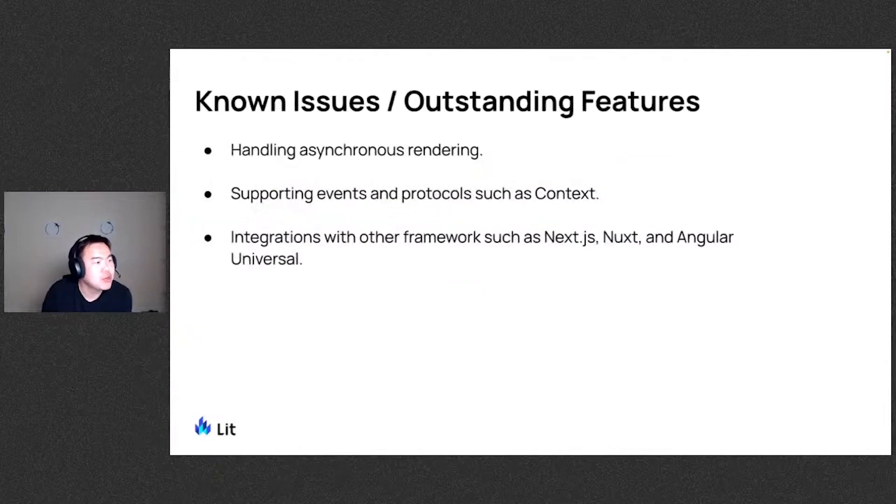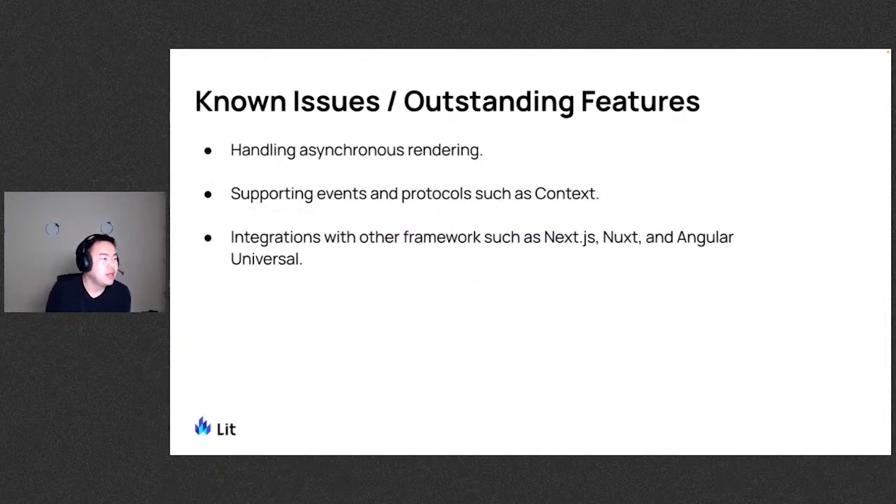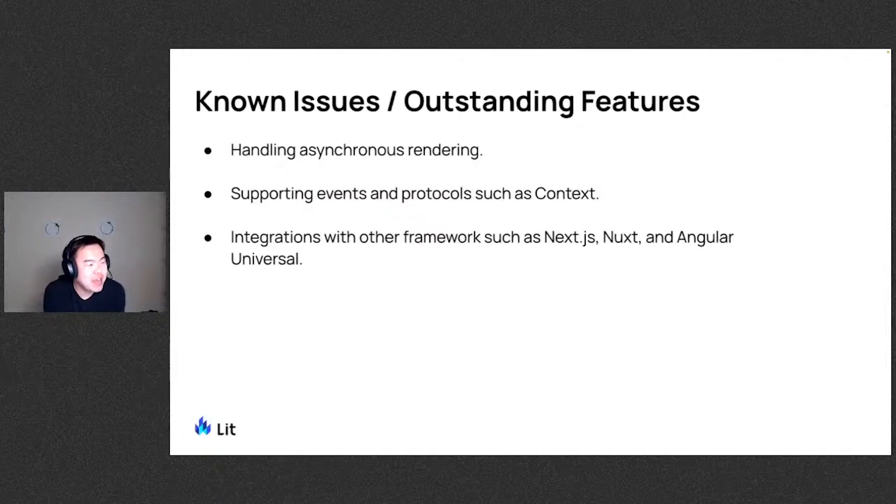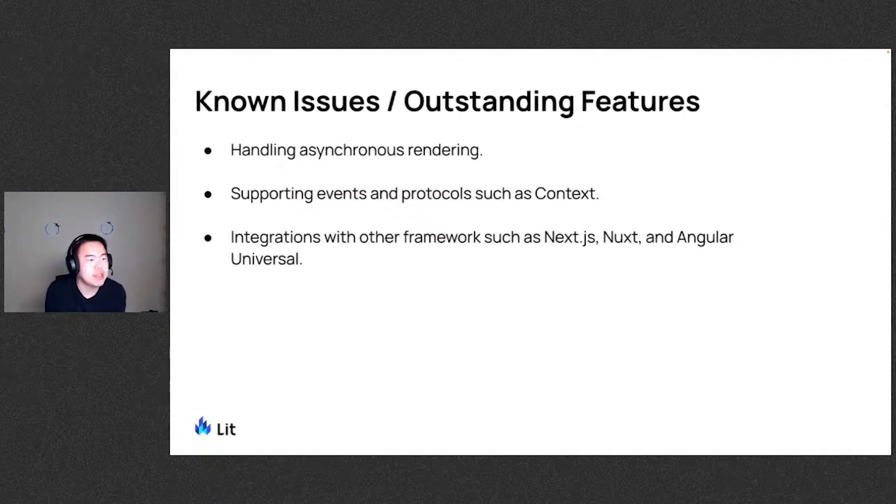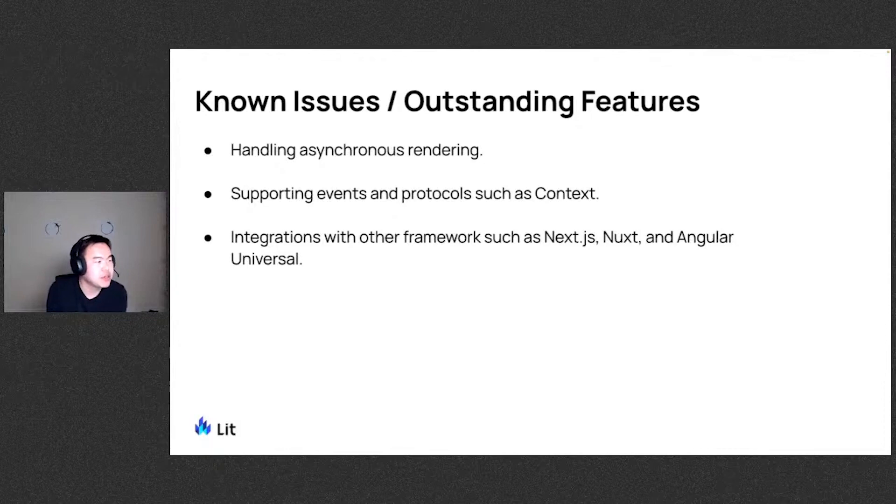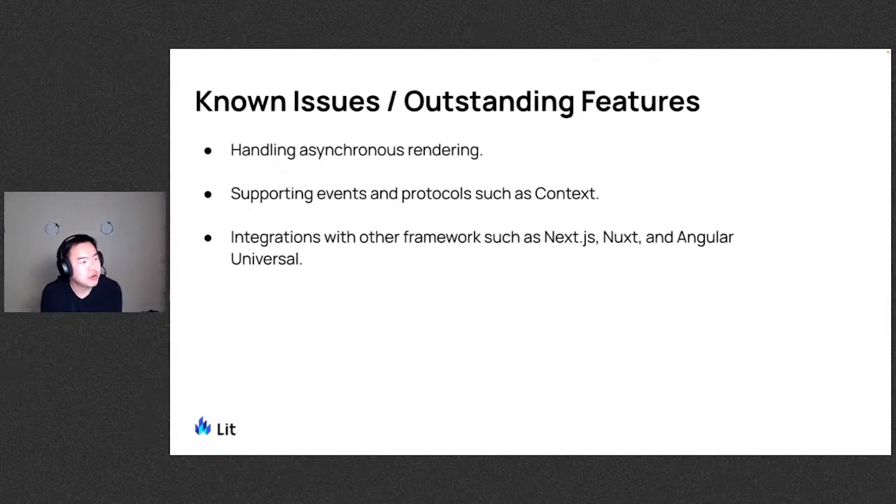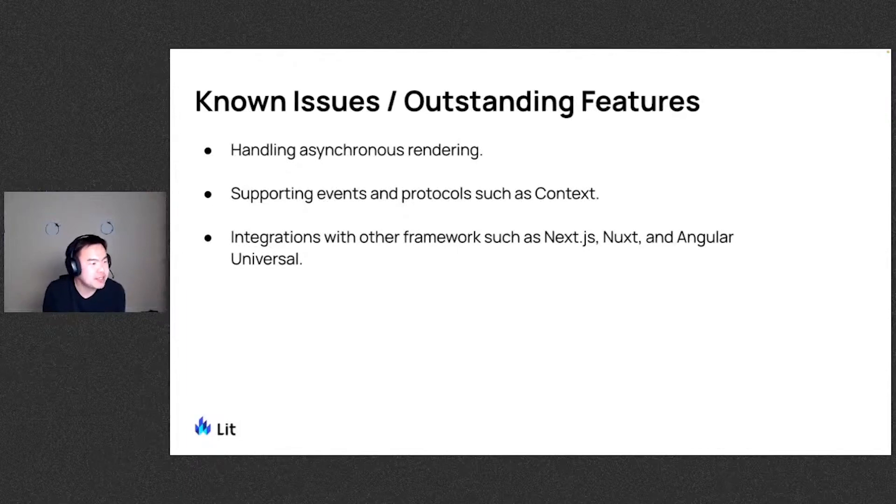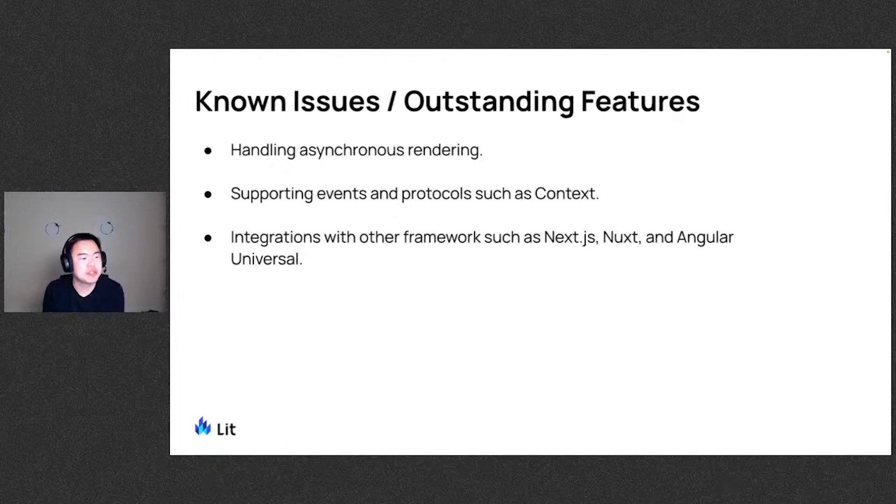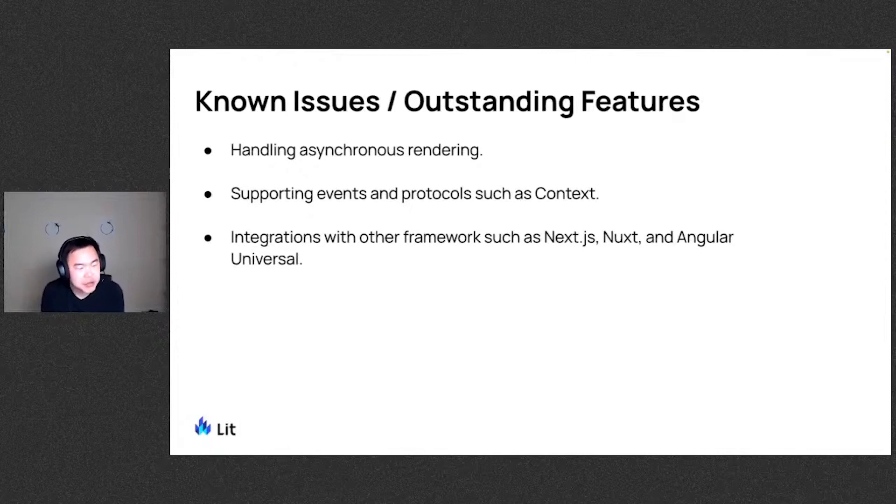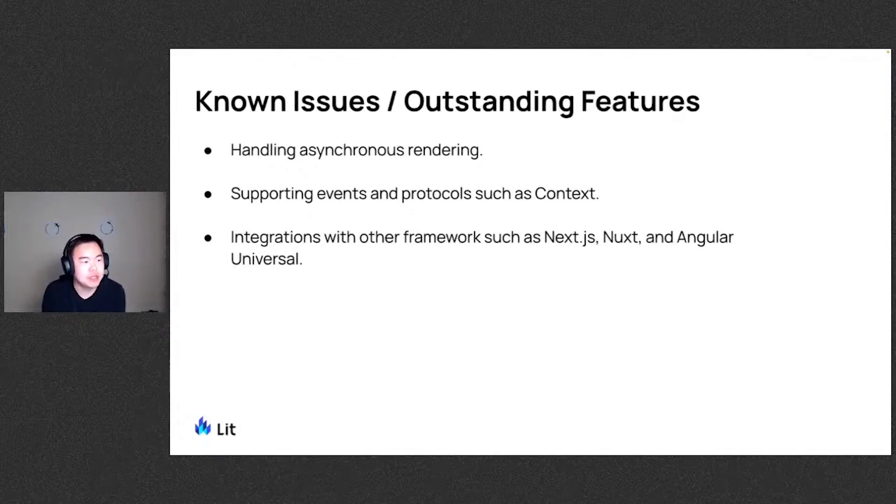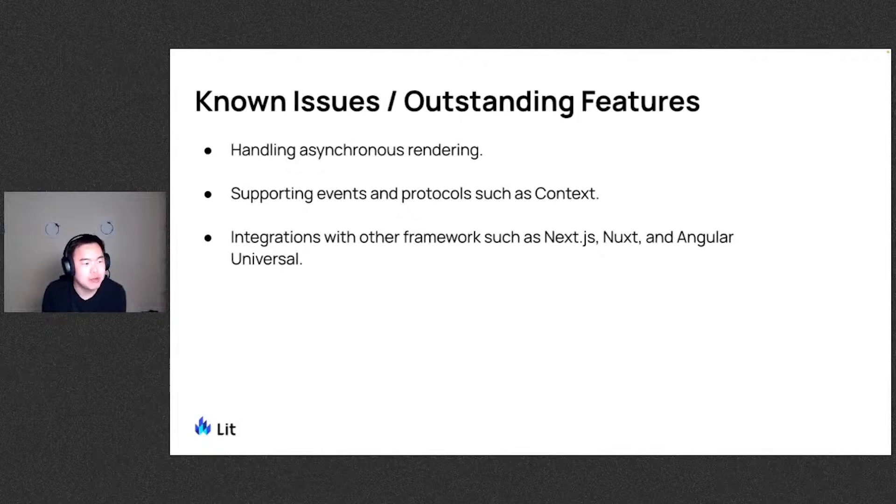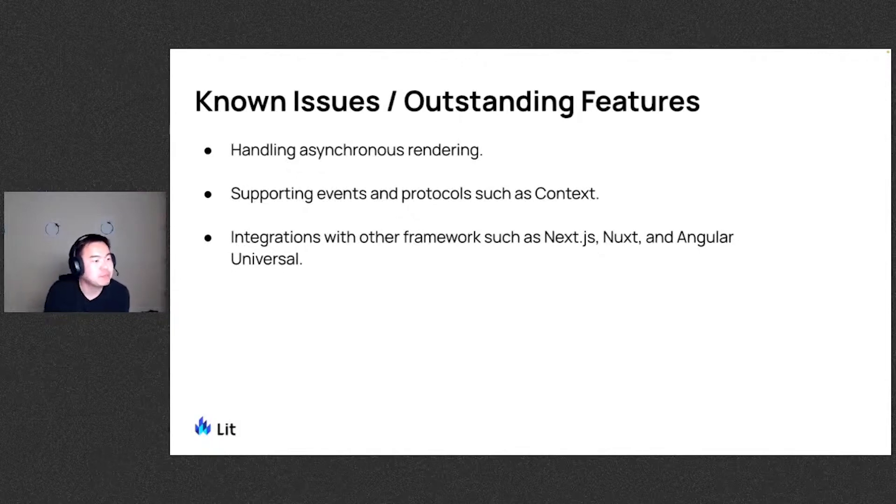Some known issues and outstanding features that we do want to work on is definitely hydrate handling asynchronous rendering during server renders. Currently, everything is synchronously rendered, so we can't render anything with promises or such. We do also want to support events and protocols such as context. And we also want to work on integrations with other frameworks such as Next and Nuxt and Angular Universal. Next is currently being worked on by the team. We also have great community efforts ongoing for Next integration. So we're excited to see those come to fruition.